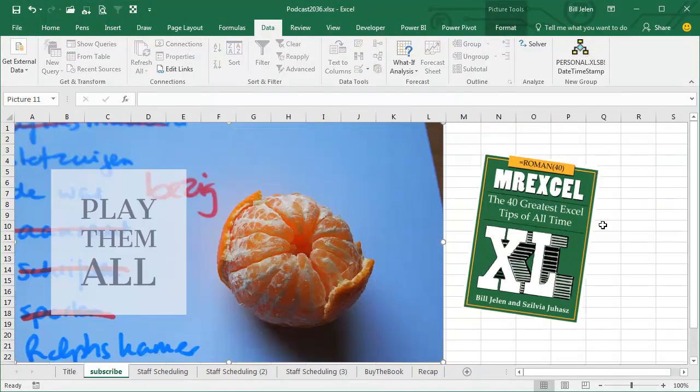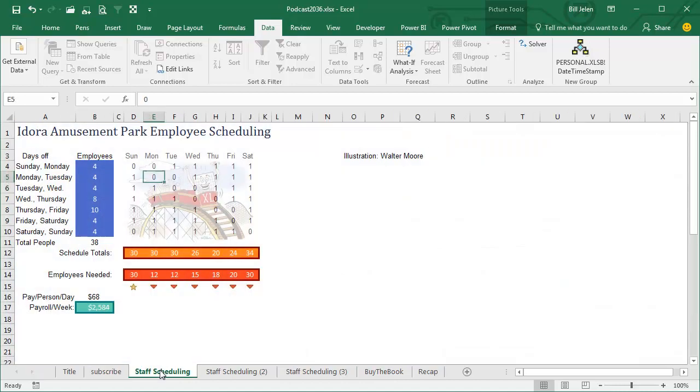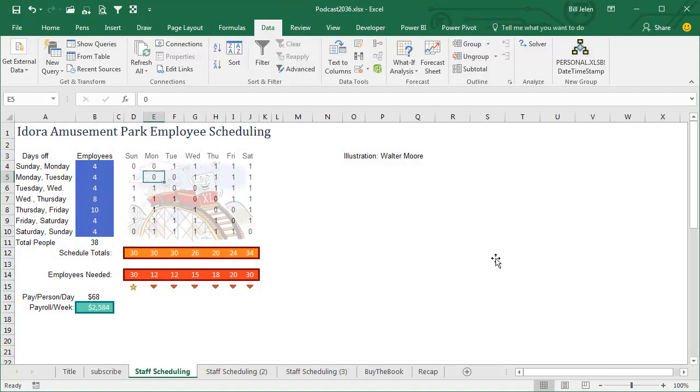I'm podcasting this entire book. Click the I on the top right hand corner to get to the playlist where you can play all the videos. Welcome back to MrExcel netcast, I'm Bill Jelen.